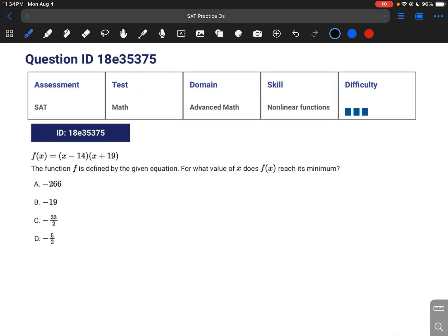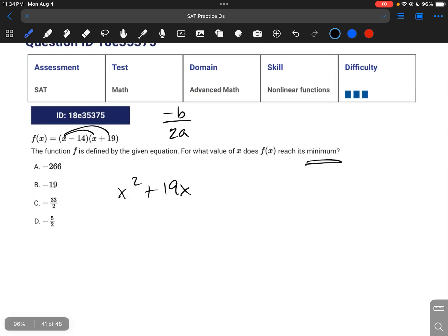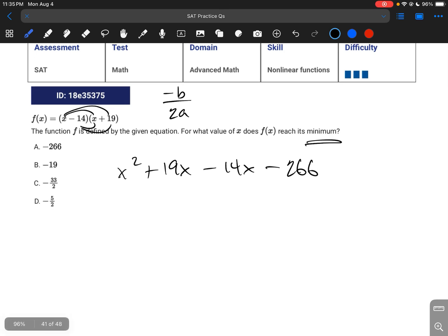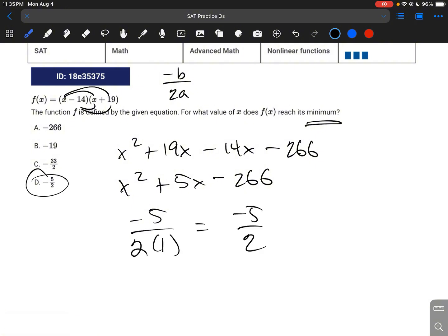For a question asking for the minimum, you just need to know that the vertex of any quadratic equation is found with negative b over 2a. The vertex is always your minimum or maximum for a second-order polynomial. So: x times x is x squared, plus 19x minus 14x minus 14 times 19, which gives 266. Combining like terms: x squared plus 5x minus 266.